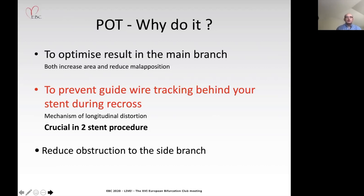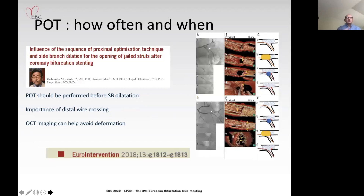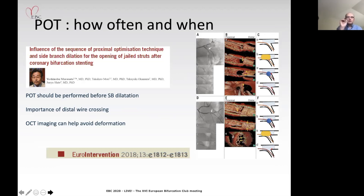We're also looking to reduce obstruction in the side branch. Using POT during the procedure and making sure it is done accurately was nicely demonstrated in a paper in EuroIntervention, where we saw the importance of distal wire crossing in a culotte stenting technique, and the use of OCT to demonstrate where the wire is and prevent stent deformation.